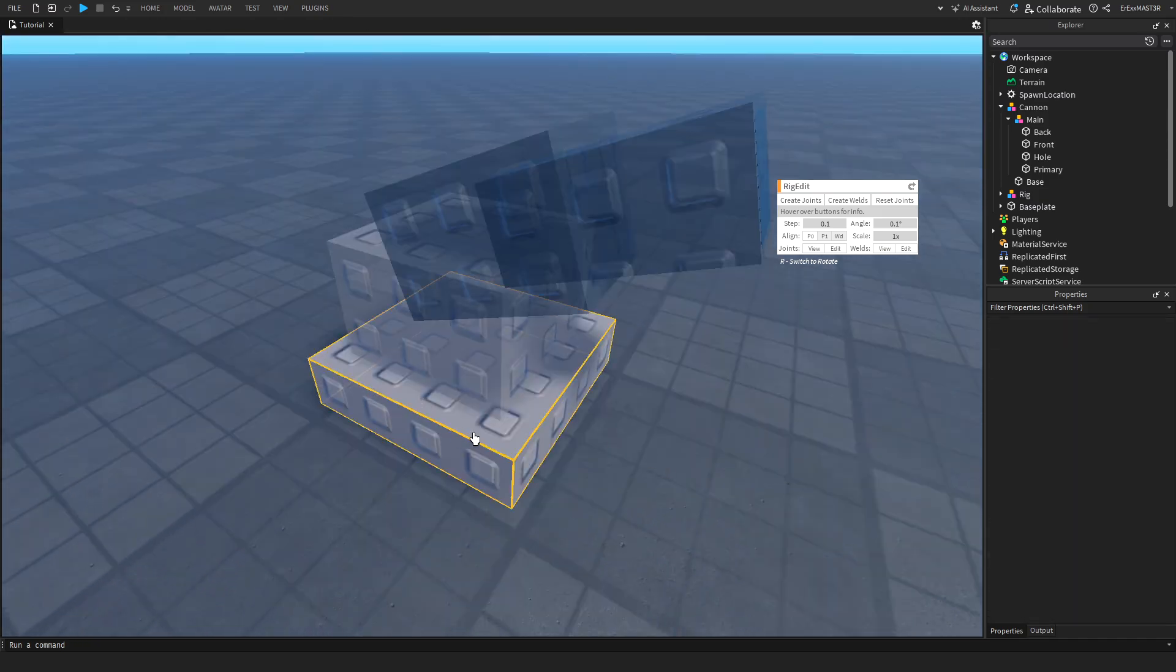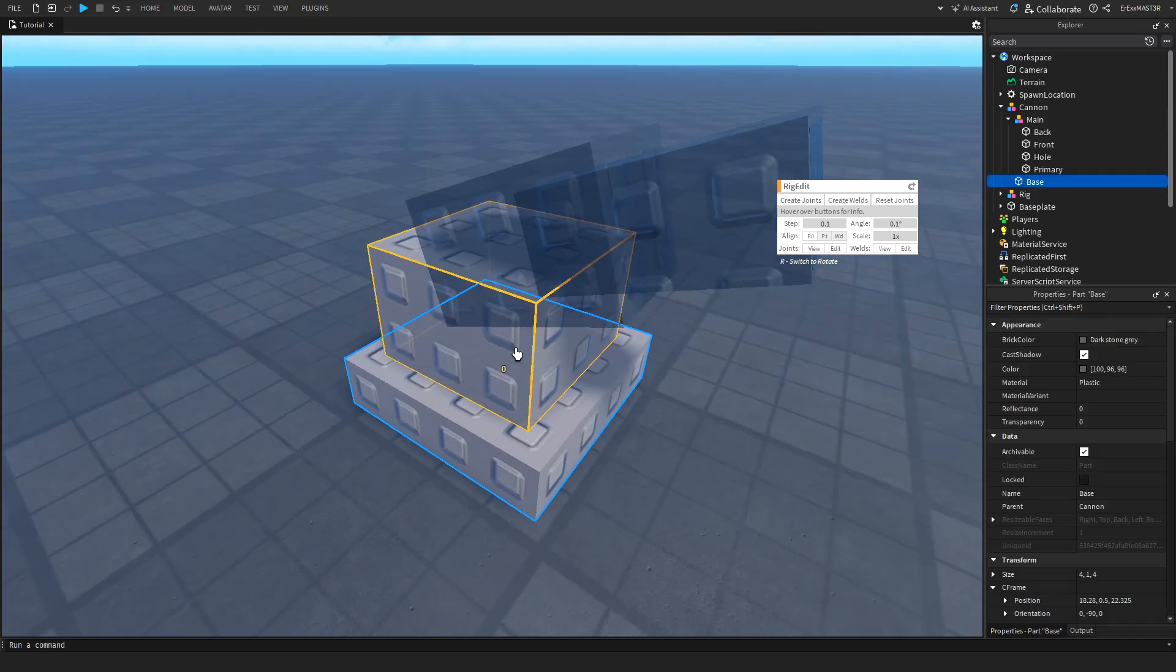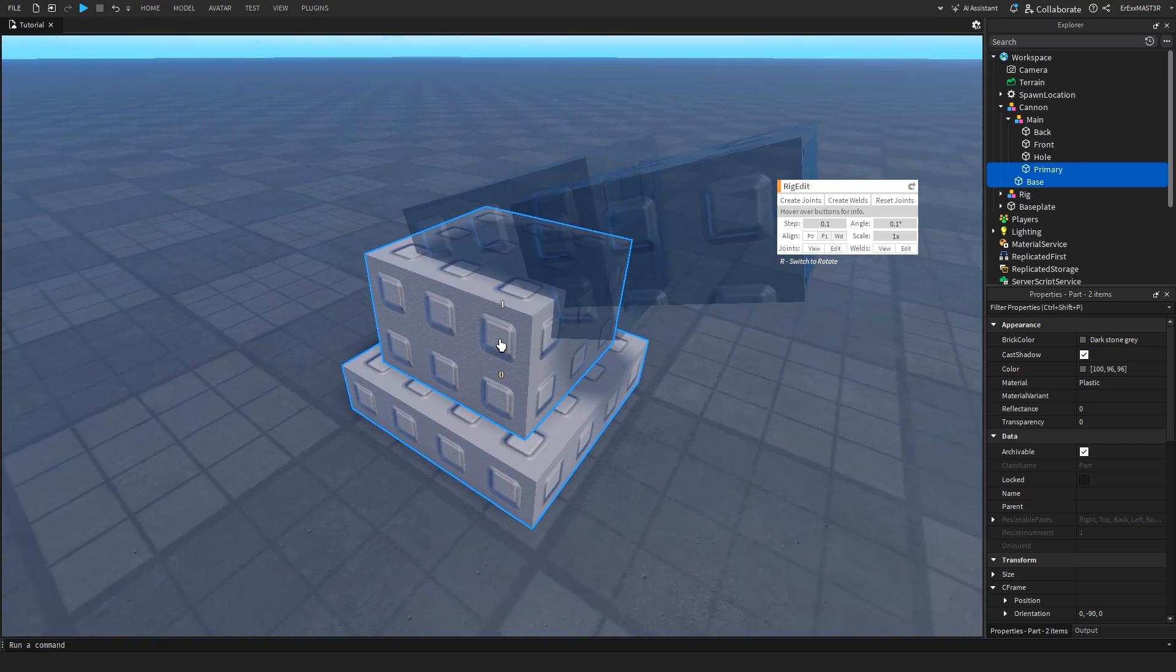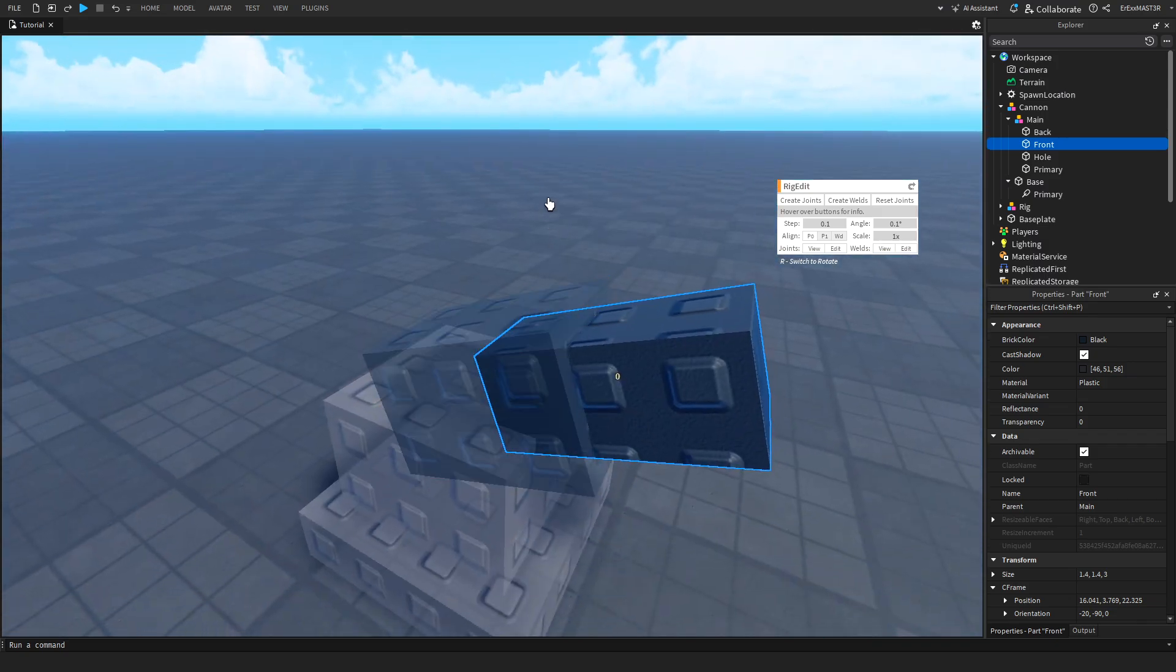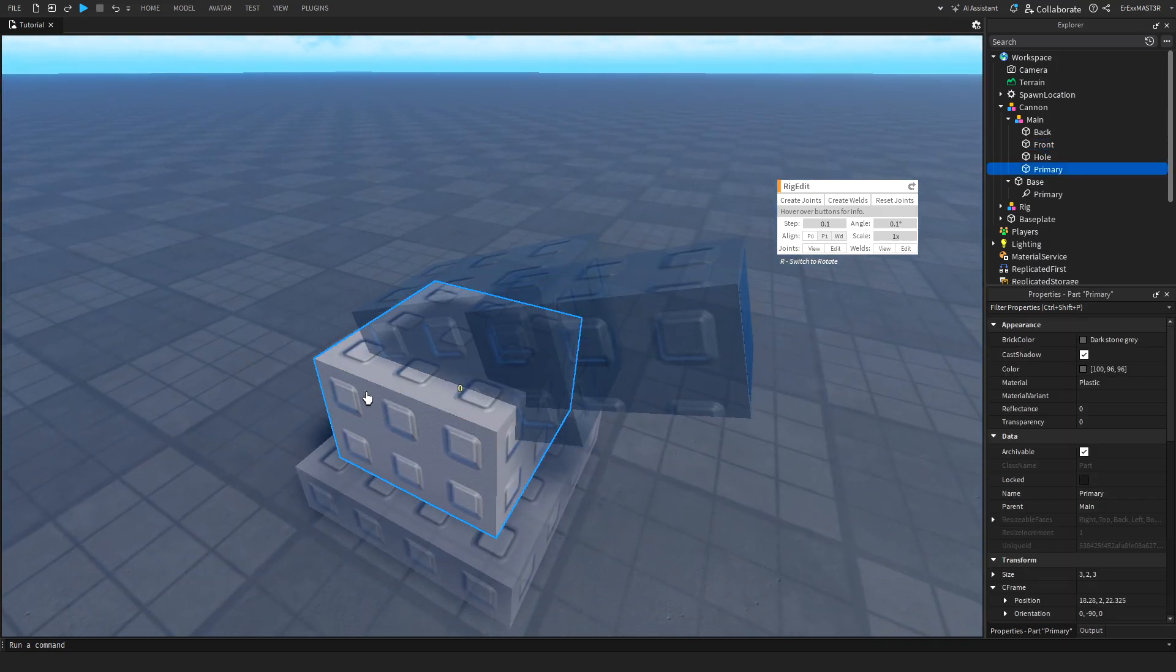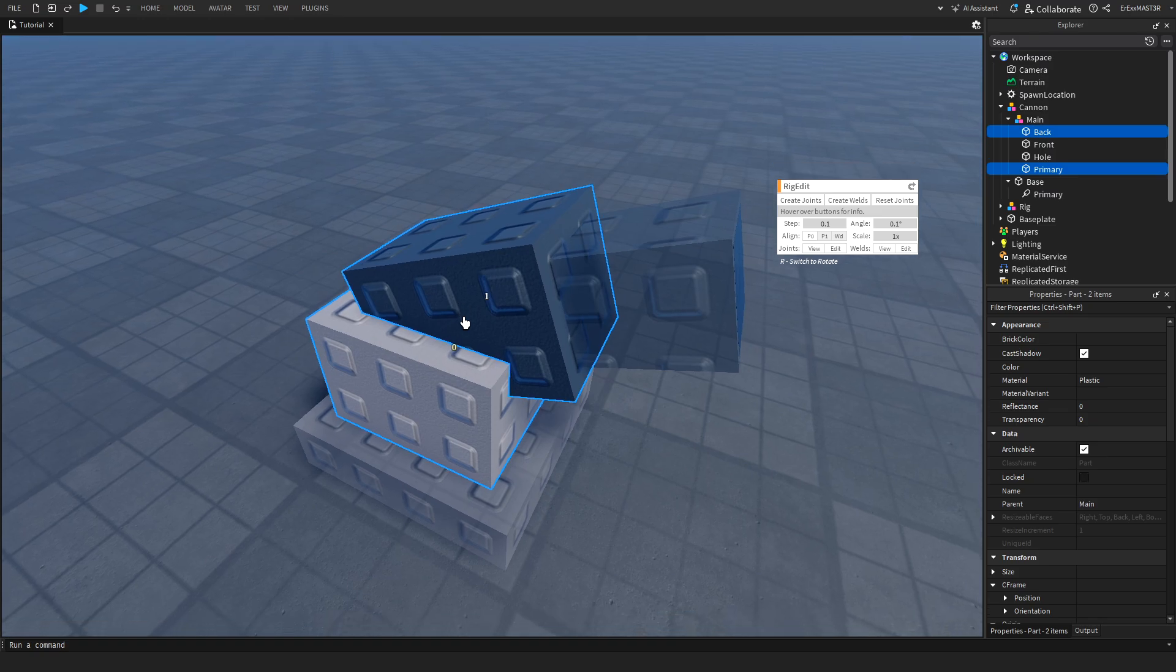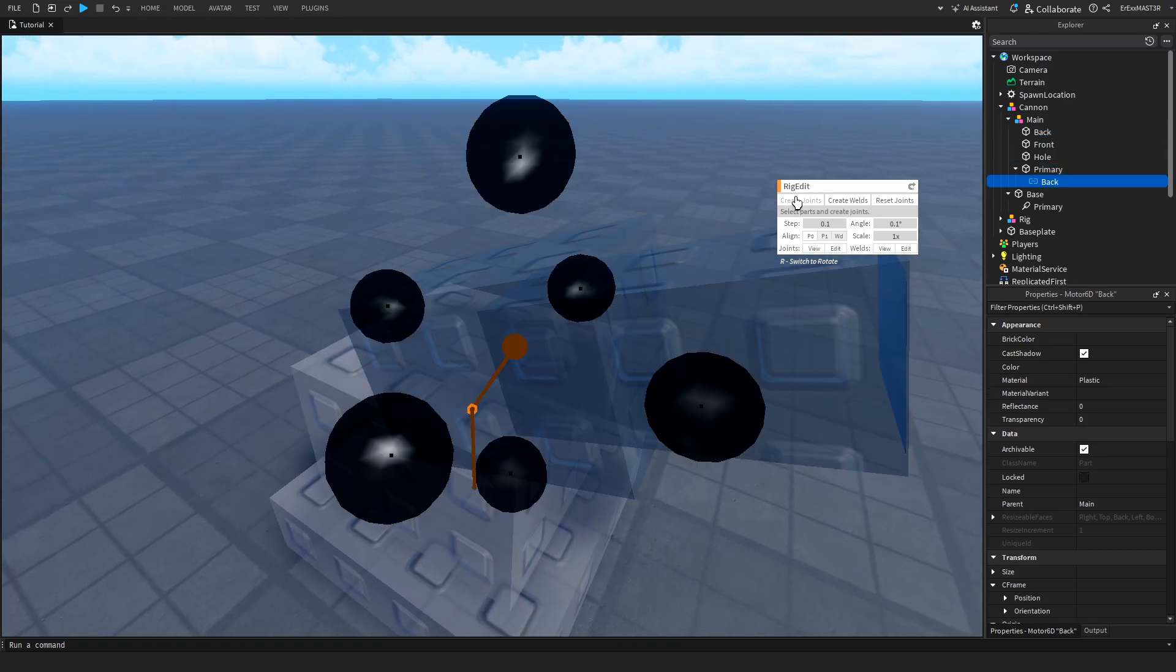After that, go to your plugins, select the edit rig thing we just downloaded, then select this model you have. I will first select the things from the bottom and then go up. So I'll select these two and I want these two to stay stationary, so I'll just create a weld so they can't actually be animated or moved.